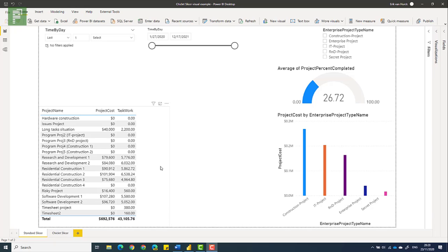Have you ever wanted to wow your report viewers with your report? Of course you did. And have you ever thought that the default slicers just didn't quite wow? Have no fear, because the chiclet slicer is here.